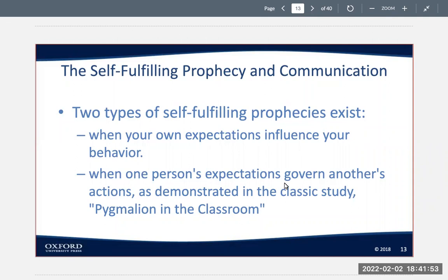The second category of self-fulfilling prophecy is when one person's expectations govern another's actions. Experimenters told teachers that 20% of the children in a certain elementary school showed unusual potential for intellectual growth. The names of the 20% were drawn by means of a table of random numbers — much as if they were drawn out of a hat. Eight months later, these children showed significantly greater gains in IQ than did the remaining children who had not been singled out for the teacher's attention.